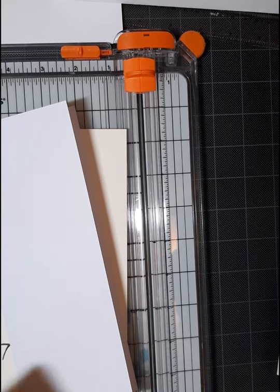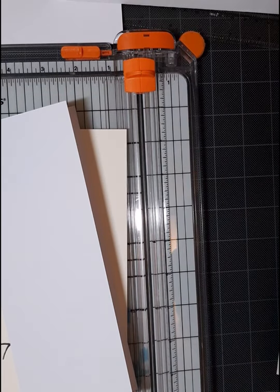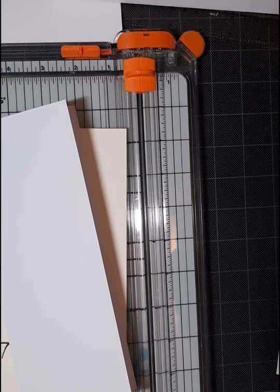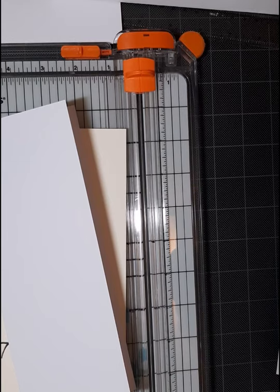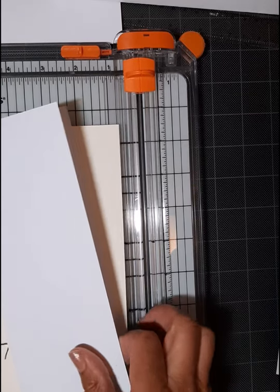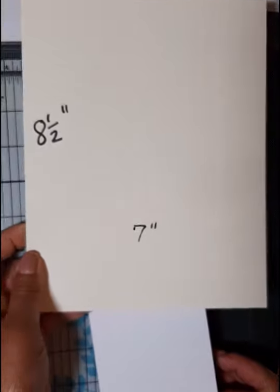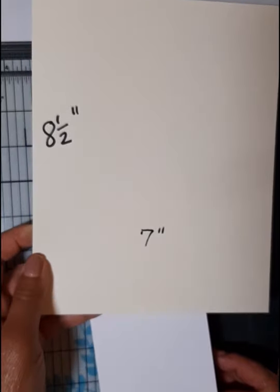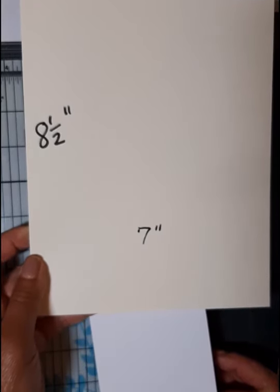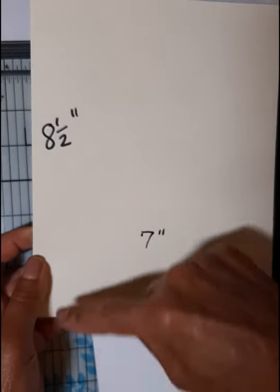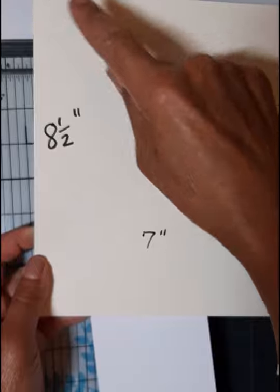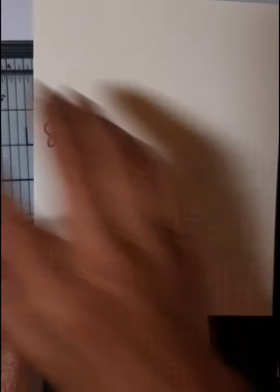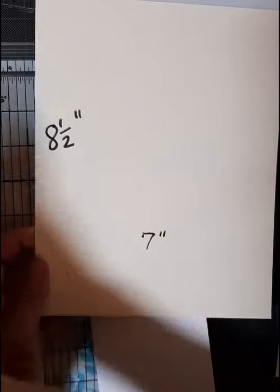So I'm using some 110 pound card stock that I had, also from Hobby Lobby. It works very well. And I have marked the correct measurements on this piece, which is eight and a half, which that's easy.